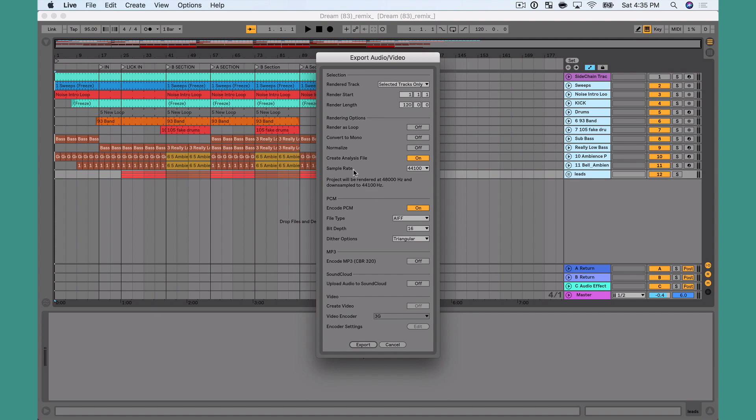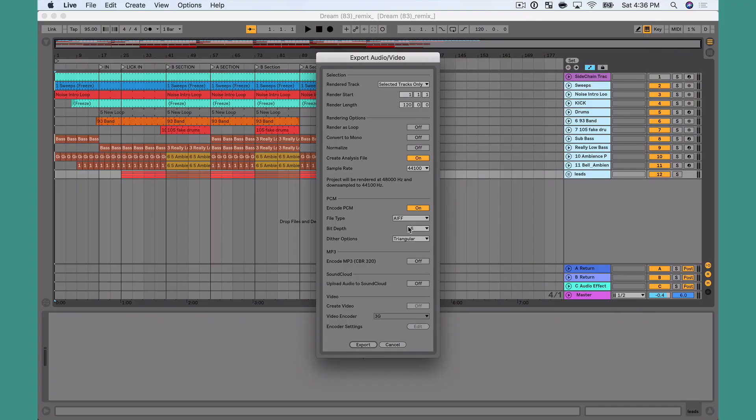A couple settings here. The sample rate for this is 44.1. Again, in most scenarios, this is great. I venture to say that no one's going to be able to hear a difference if you're playing with stems live on stage with a band, in an auditorium, in a stadium, on a stage. No one's going to hear the difference between 44.1 and 48. So I just always leave it at 44.1 when I'm exporting.